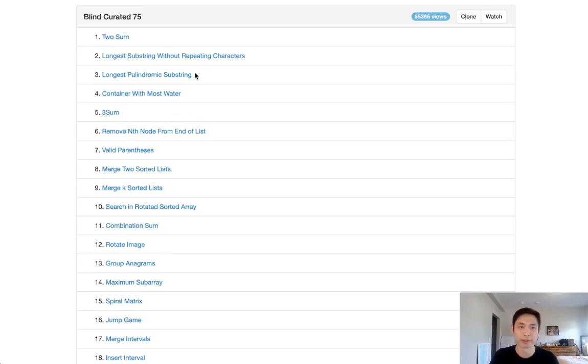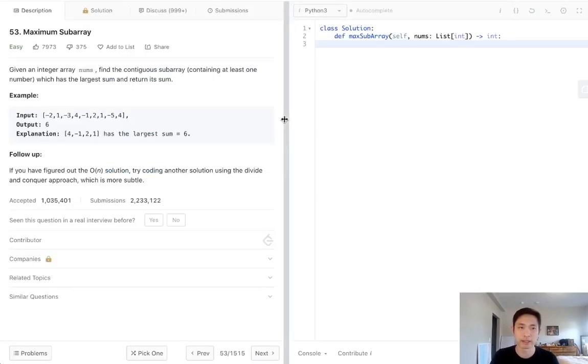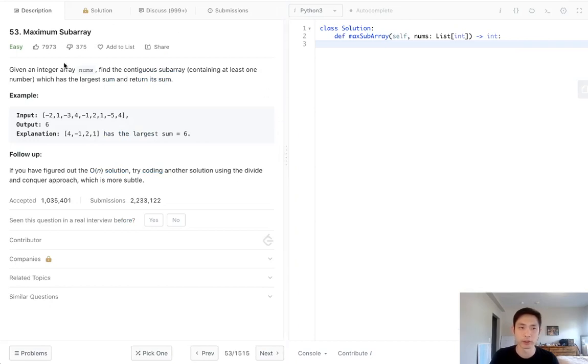Welcome to LeetCode's Blind Curated 75, where I'll be solving the top 75 LeetCode questions. This question is called Maximum Subarray, and it's a classic one — one you definitely need to know.